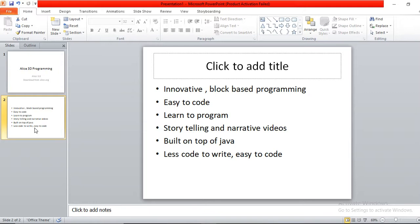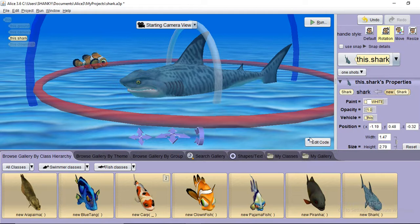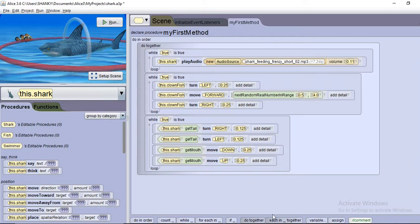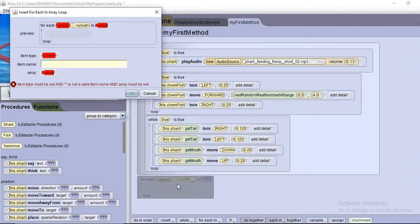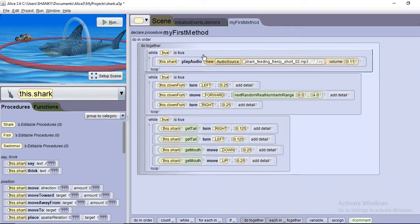Alice has a drag-and-drop feature so you can easily drag objects and code to program. Everything is block-based. For example, if you need an if/else block or a while loop, you just drag it into place. If you want a for loop, just drag it in and it will allow you to create one.